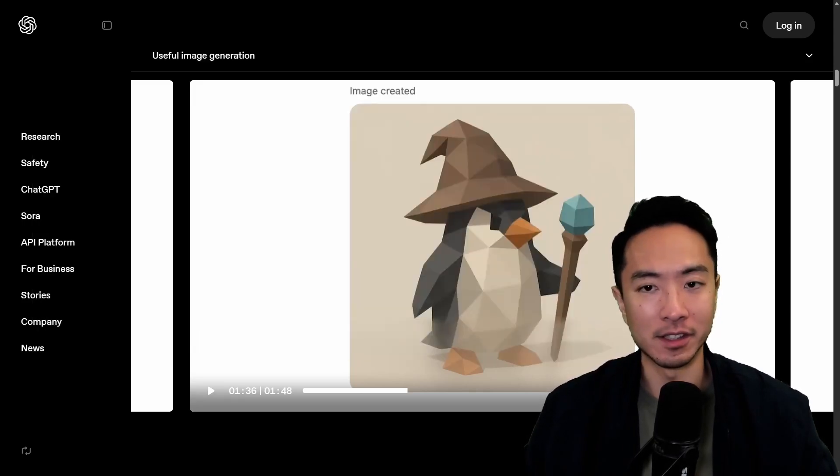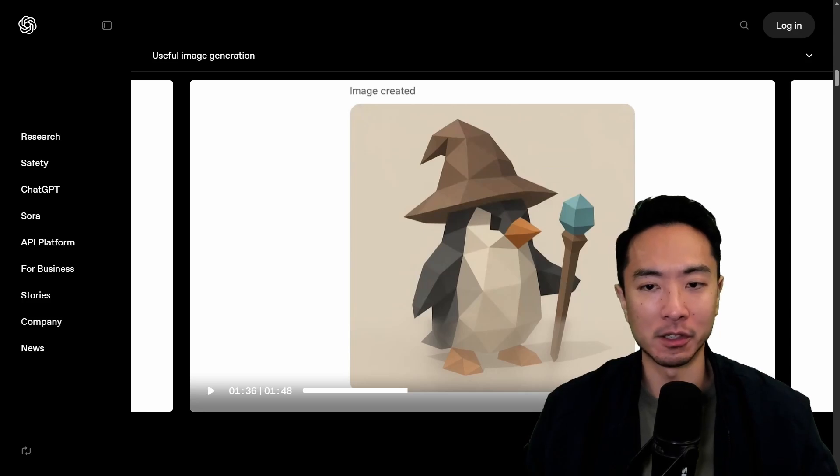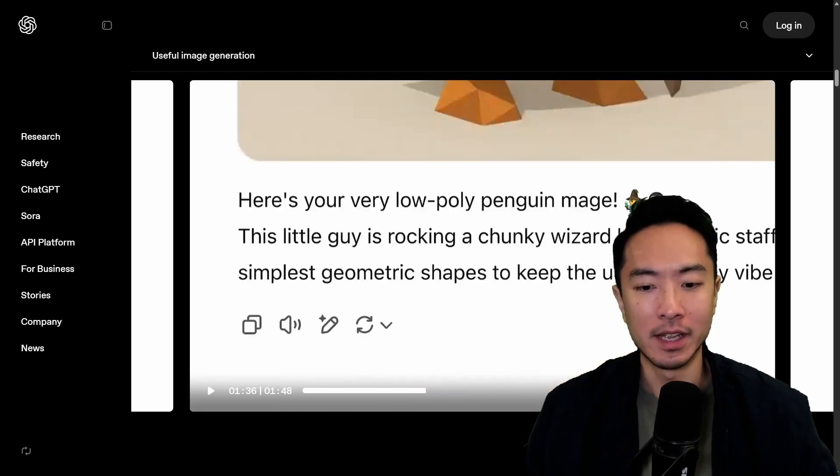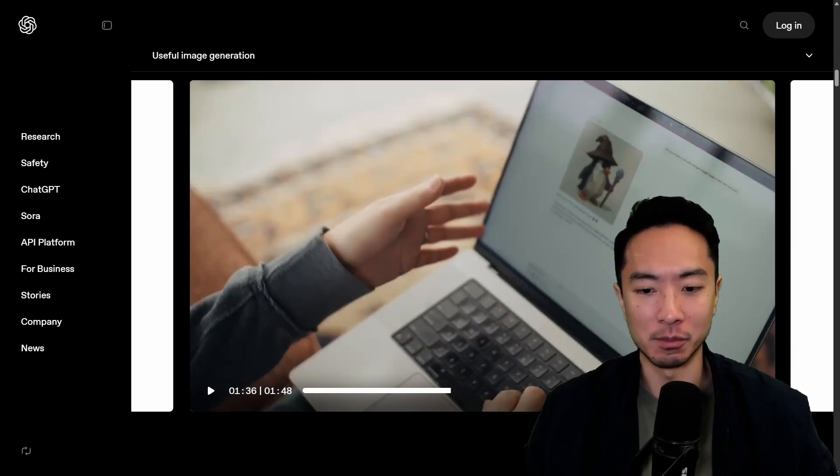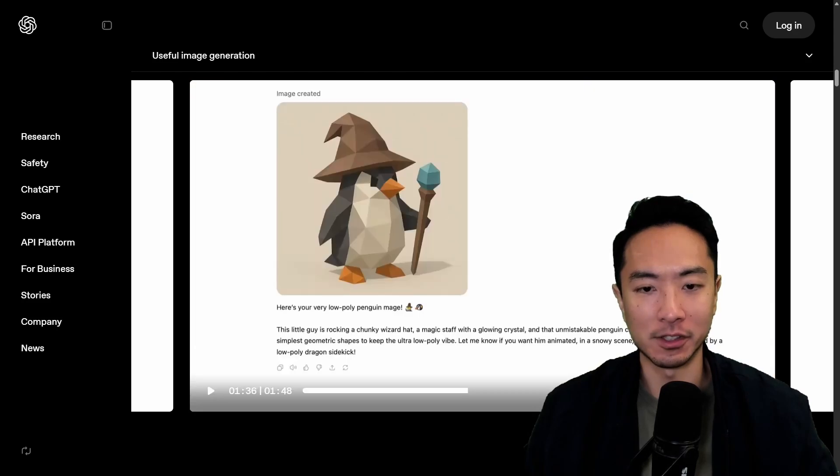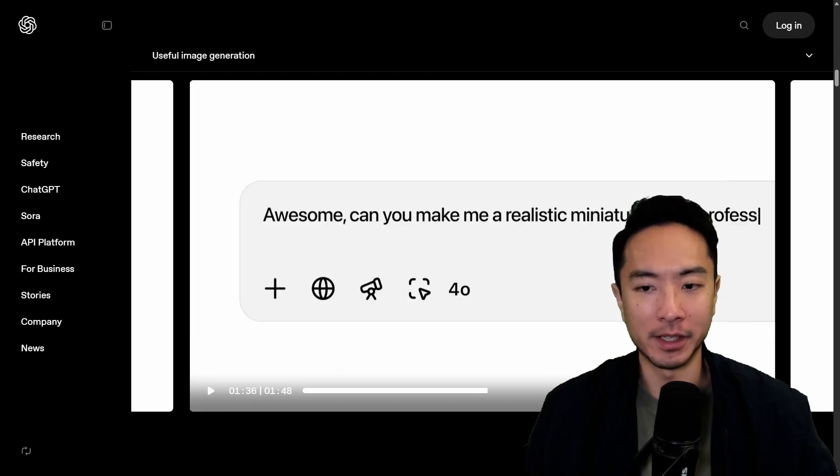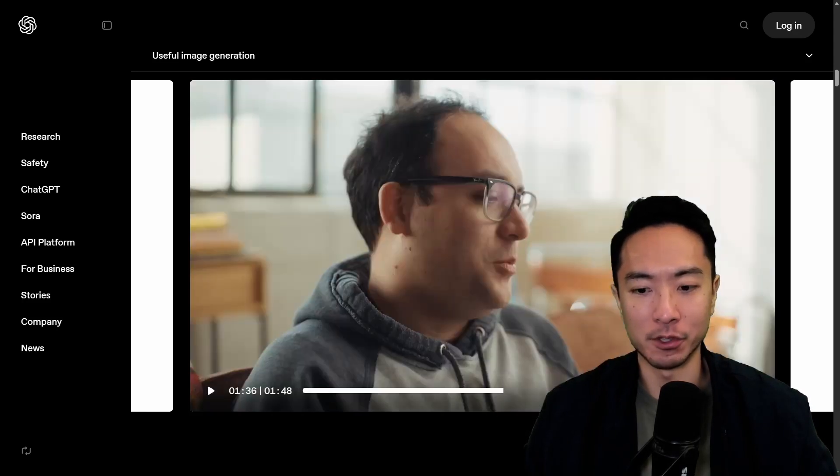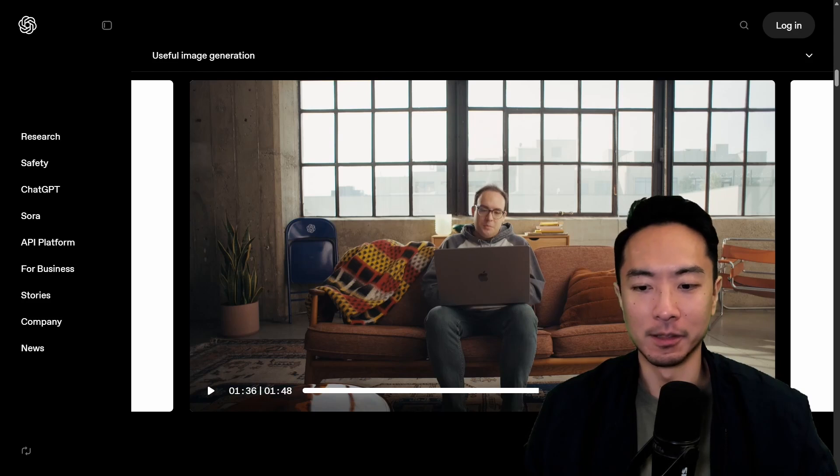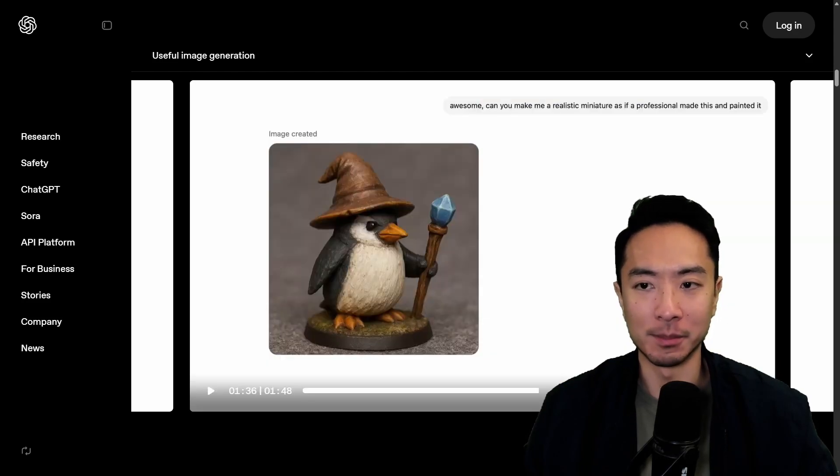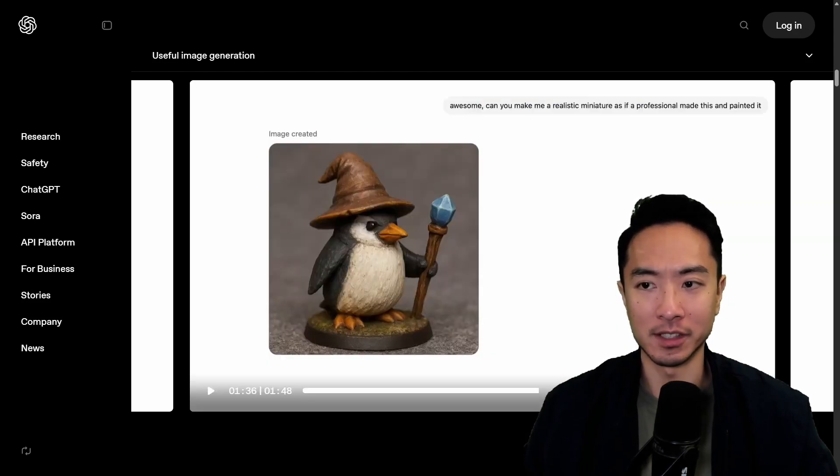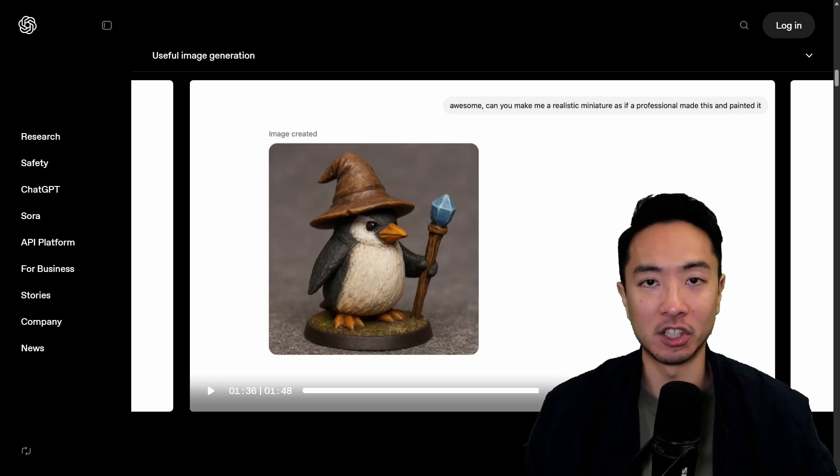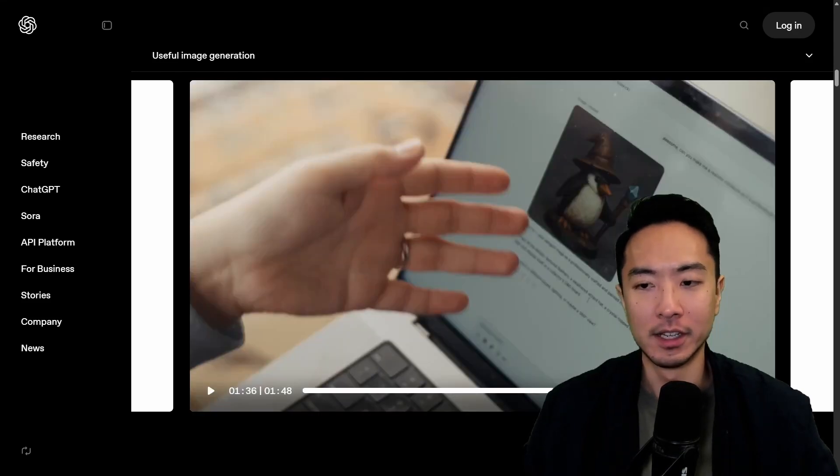But here you can see in this example with this penguin. So here they prompted to create this penguin and then now he wants to modify it. You can see that to make this modification they want to make a realistic version and you can see that you give it some additional prompt here. This is a realistic professional version of it and you can see that it looks a lot alike like the previous one.